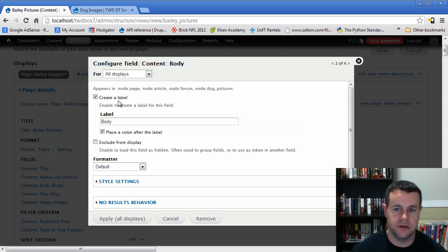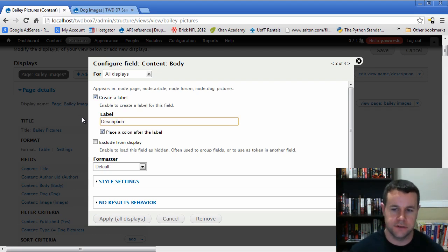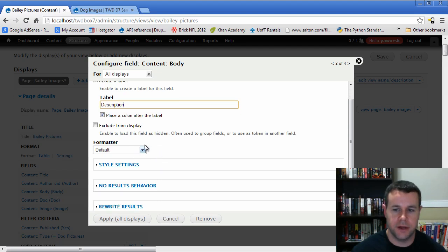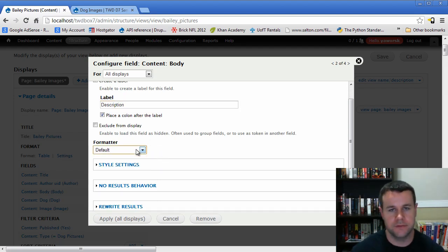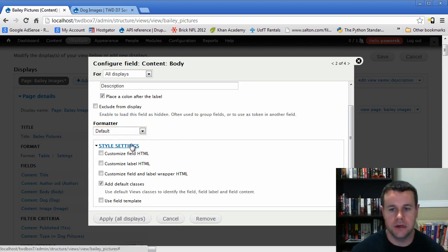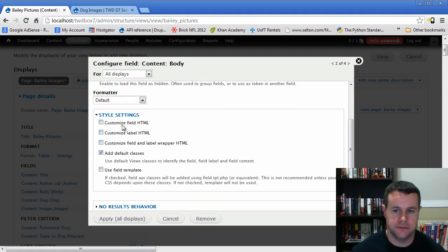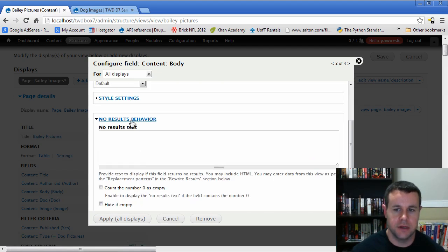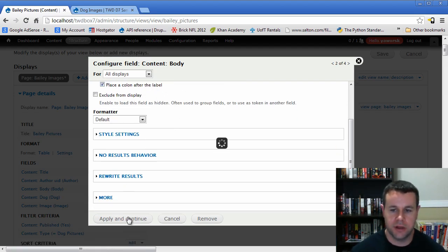For the body field, we'll label it 'Description'. The formatter will be the default, but we could also use plain text or trim summary. We have options to play with right out of the box. The styling settings, no results behavior, and rewriting are all essentially the same because they're all related to the same handler in Views. We'll go ahead and hit Apply.